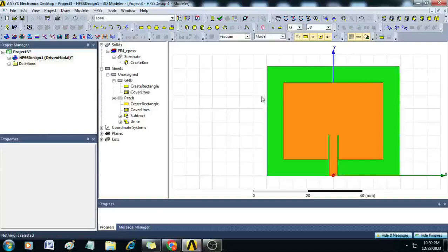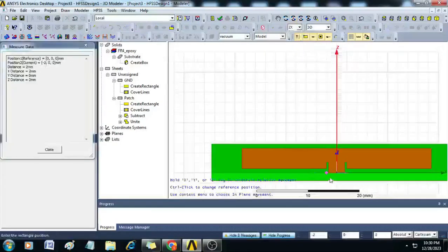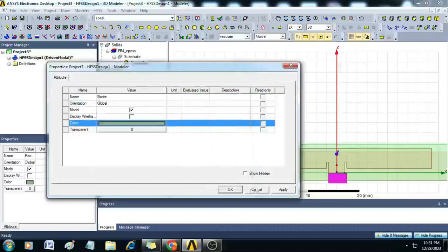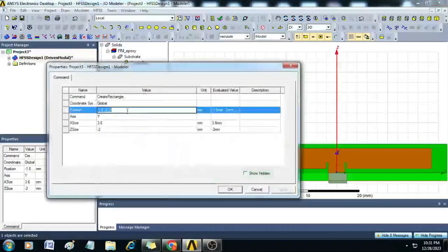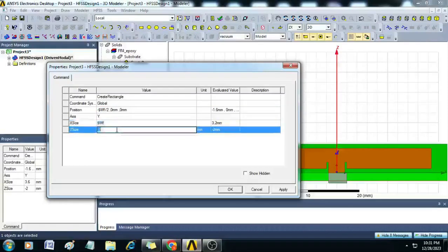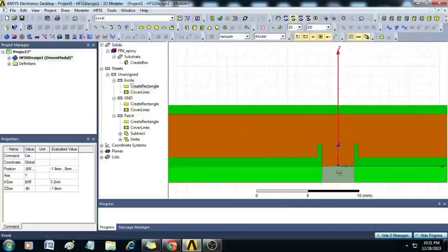This is a normal ground — we will create a defect later, but first let us assign the excitation port. Change the view to ZX plane and draw another rectangle. Name it EXCIT. Give the position as minus dollar WF by 2, comma 0, comma 0. X size is dollar WF and Y size is minus dollar H. Click OK — the excitation rectangle is created.